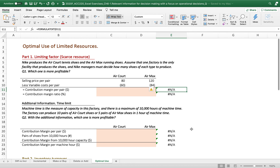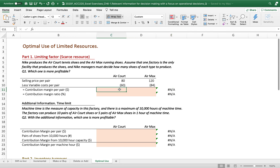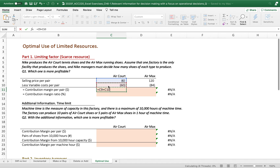Which one is more profitable? When considering profitability, that is the top criteria. The selling price per pair of Air Court is $80 and the variable cost per pair is $60. Air Max is more expensive — the selling price per pair is $120 — but the variable cost is also higher due to more expensive material costs.